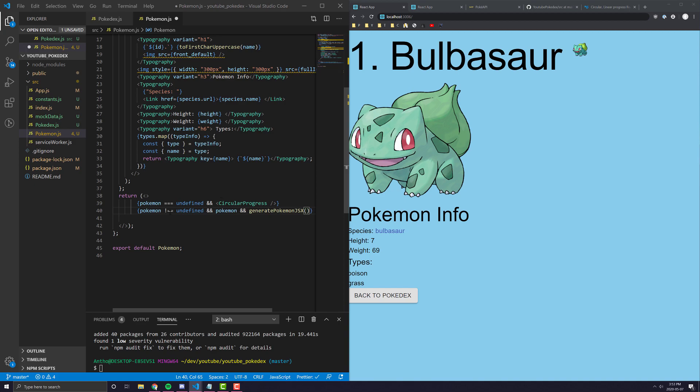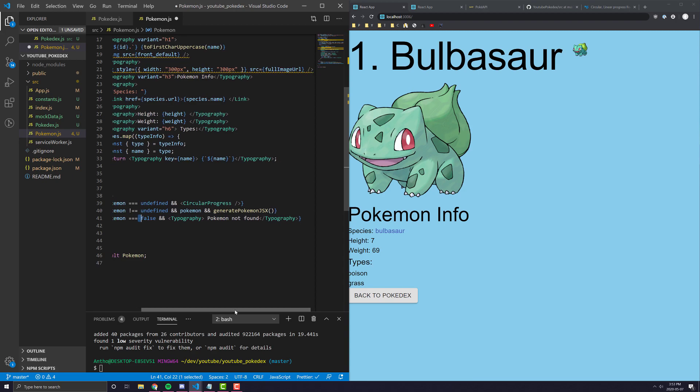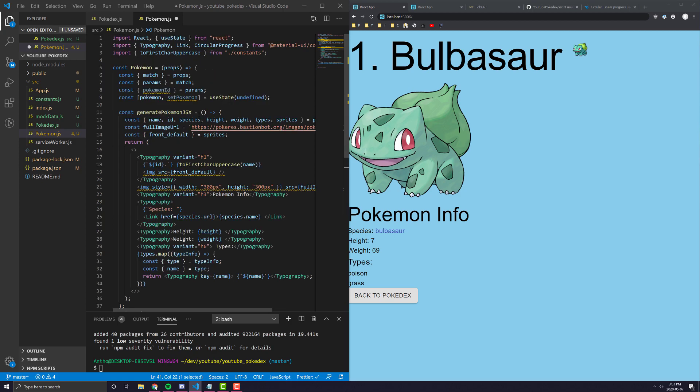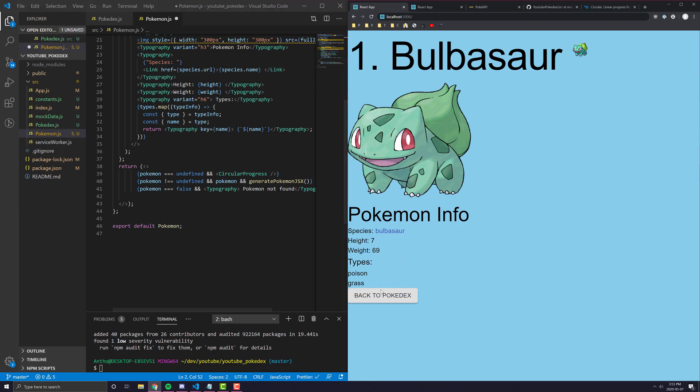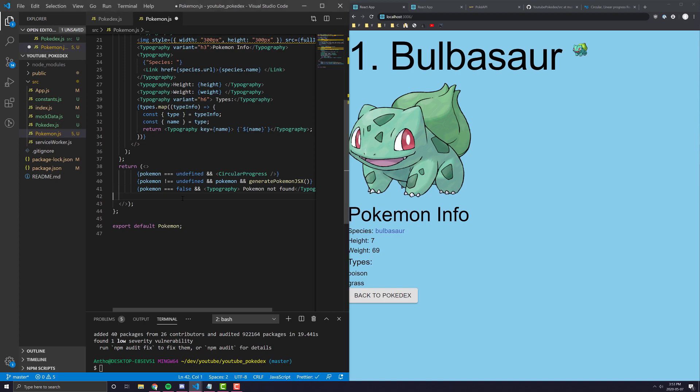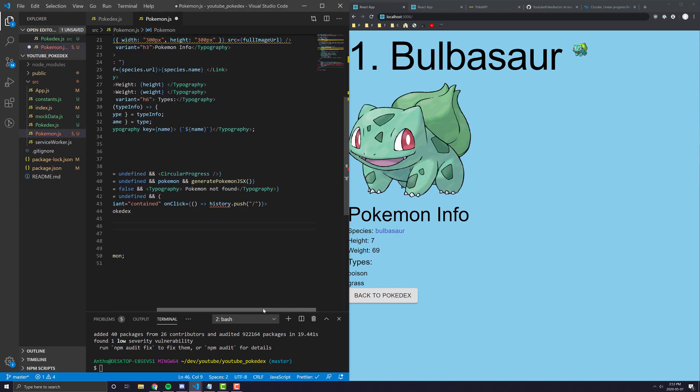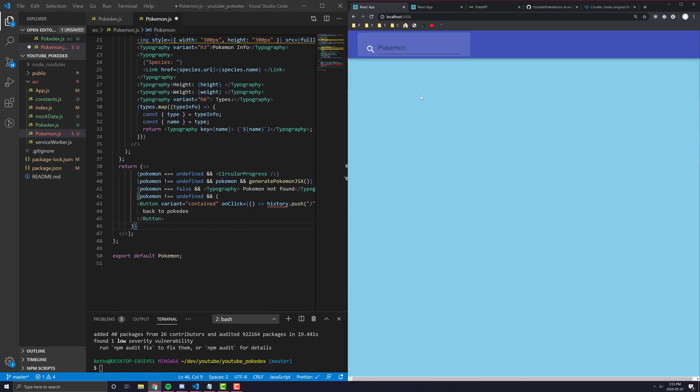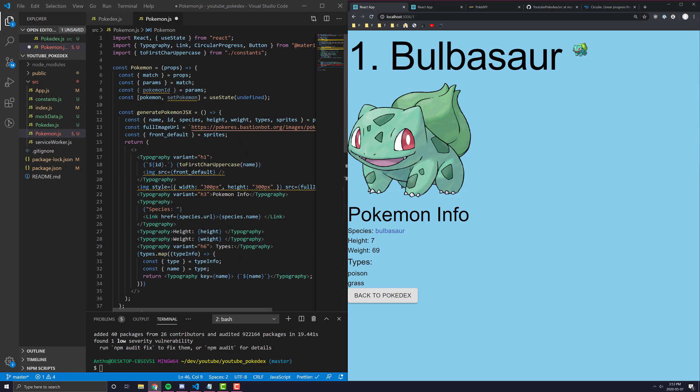In the third state, if it's false, we want to display pretty much typography that just says Pokemon not found. And then finally, if we want, we can import button from material UI as well. And we can have this nifty little back to Pokedex, this nifty little back to Pokedex functionality here. If it's not undefined, we'll have a little back to Pokedex button and that will give us an easy way to just get back to our main page. So it's a lot more convenient.